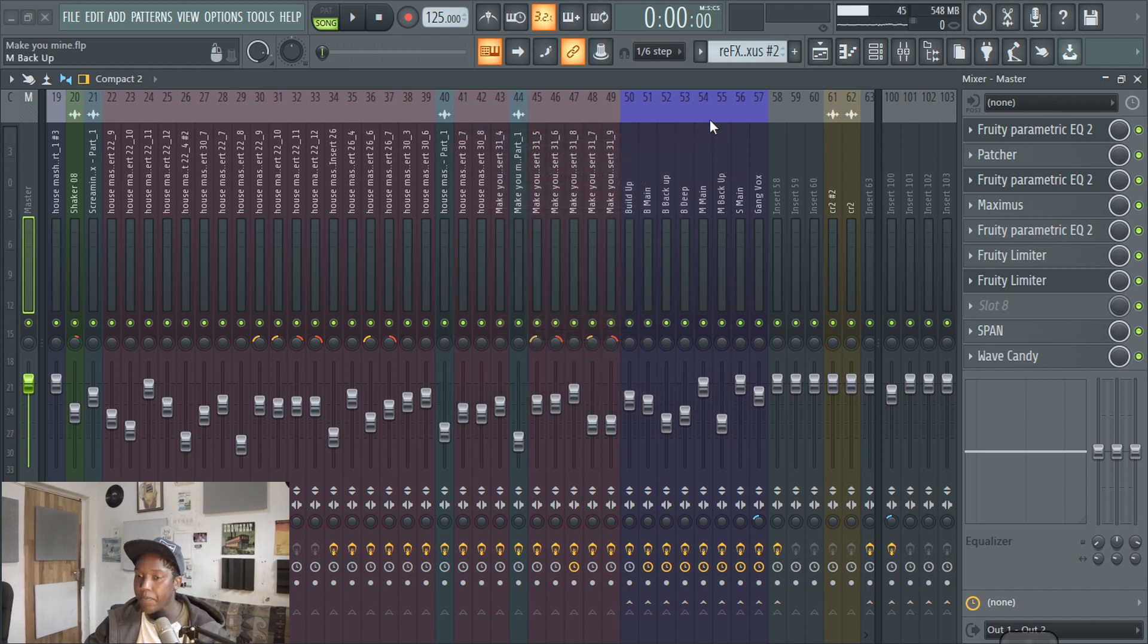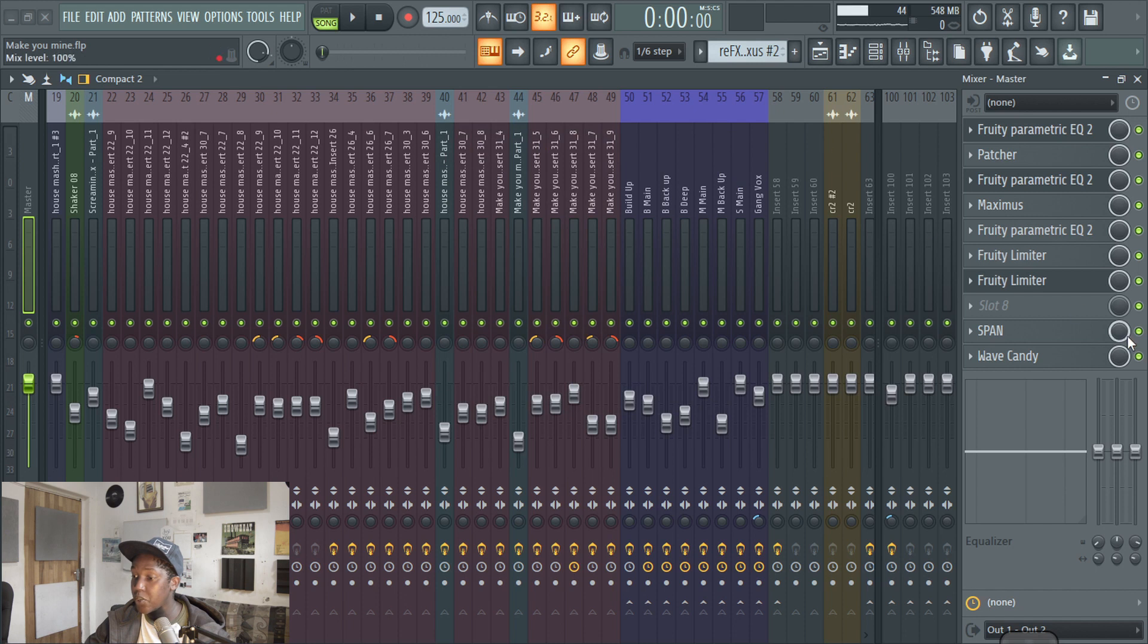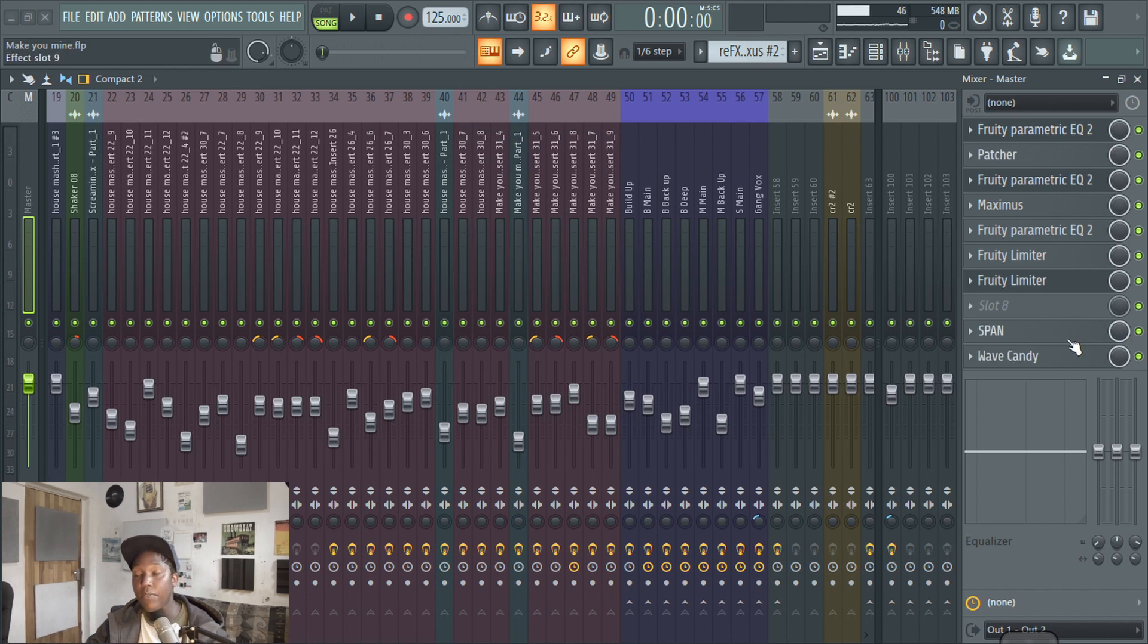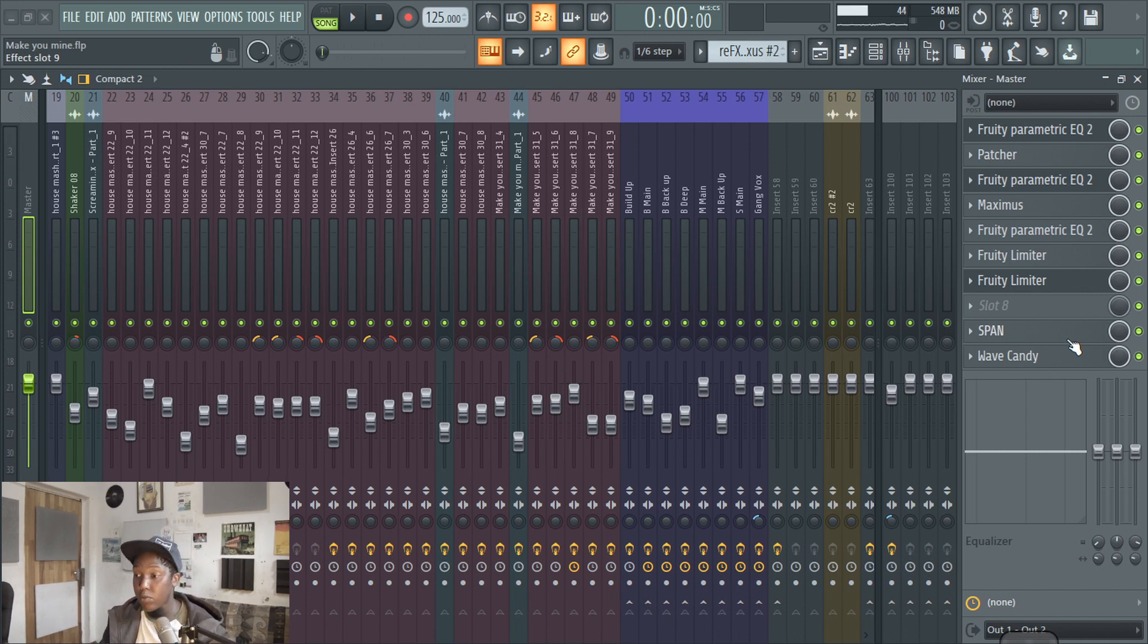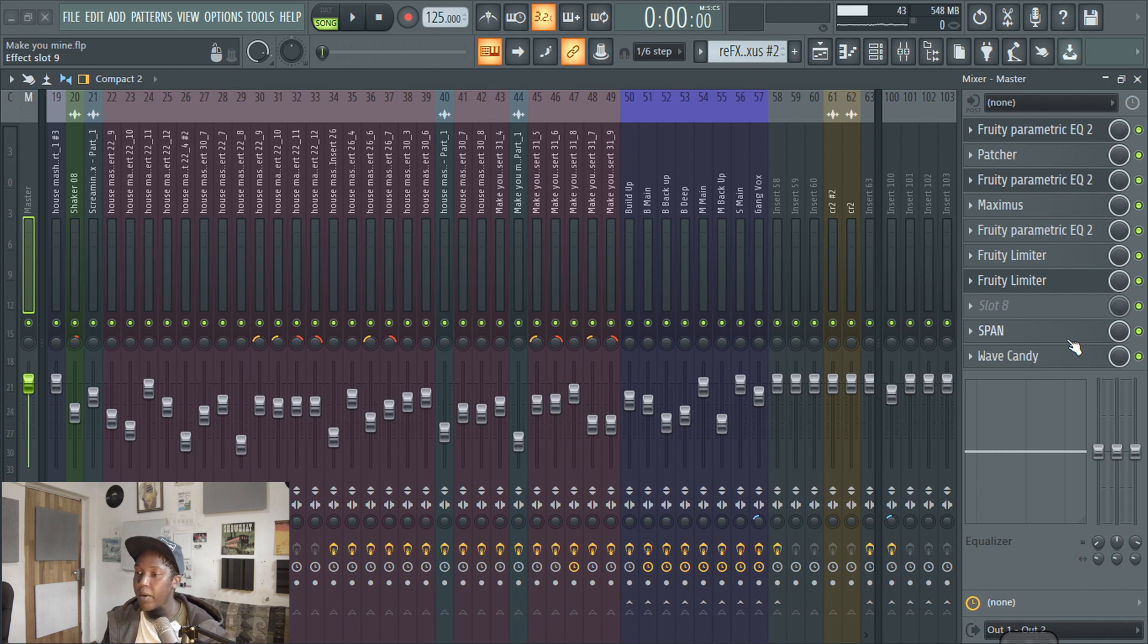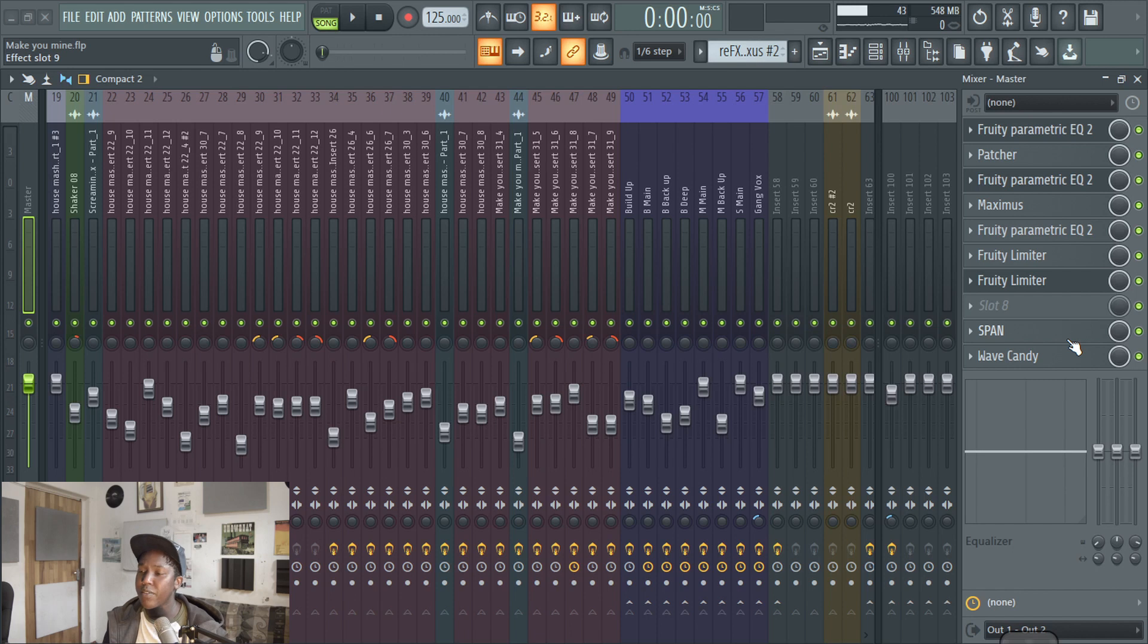Another thing I would do as well is to use as much of the stock plugins that come with FL, especially if you're using things like compressors and EQs and stuff like that because they were made for FL to be used. So it's not going to chow up a lot of processing power and also try to use it very sparingly.